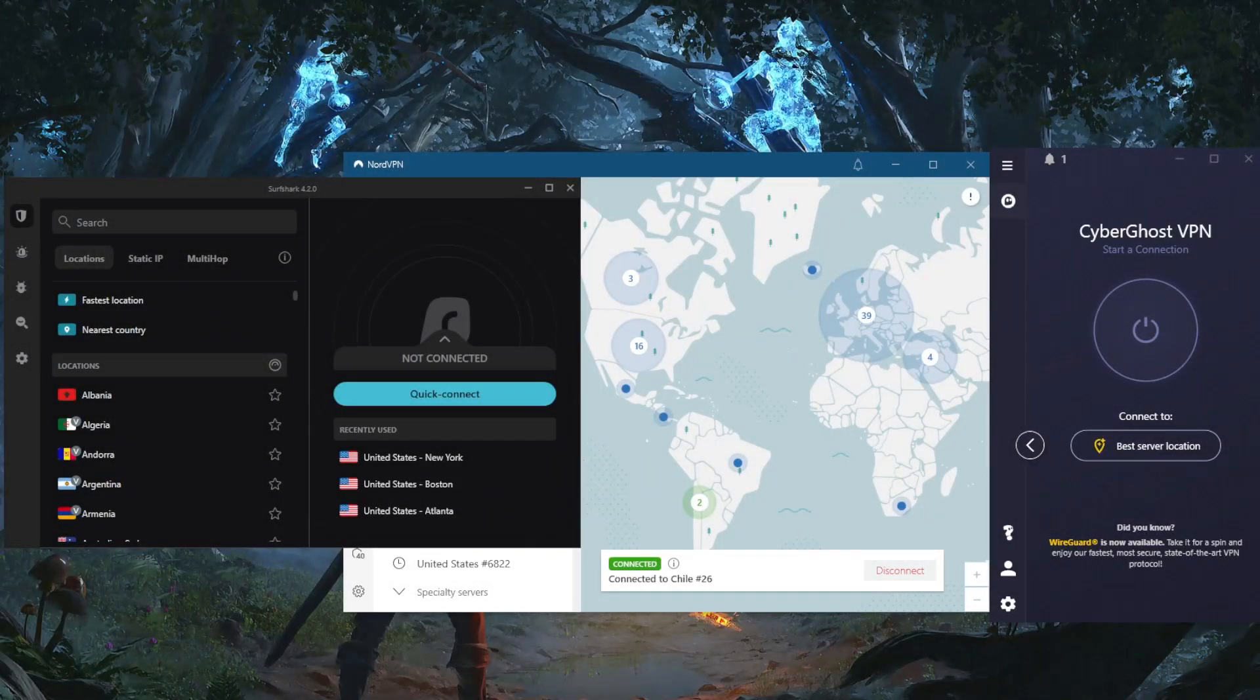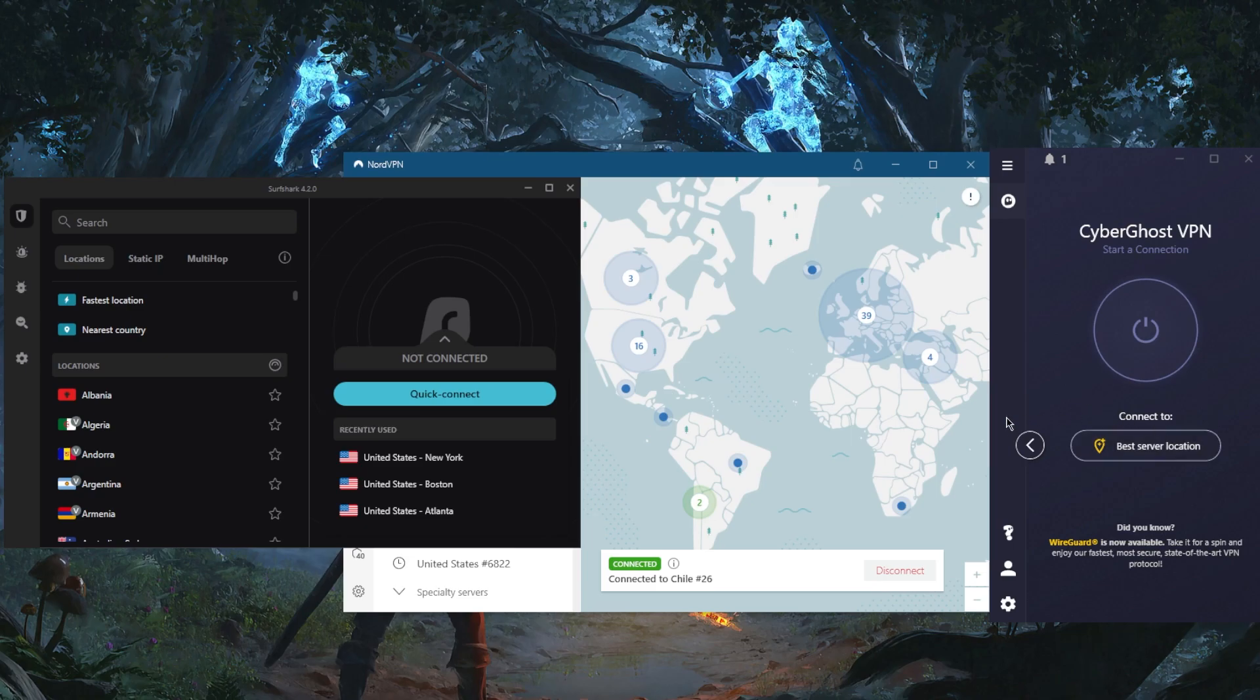How's it going everybody, welcome back! Today I'm going to show you guys the best VPNs that you can get for the UK, and particularly cheap VPNs that still get the job done. So you've got CyberGhost, NordVPN, and Surfshark.